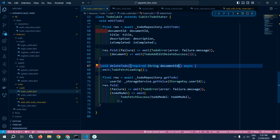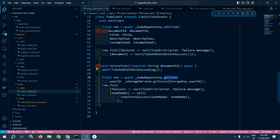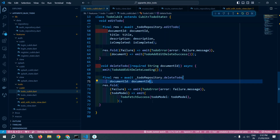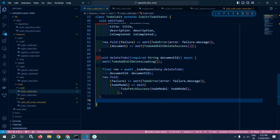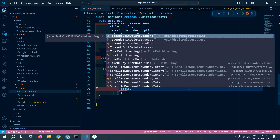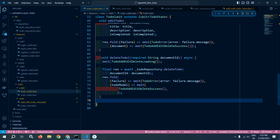Whenever this function is called, first we need to emit ToDoAddEditDeleteLoading. After that, from the to-do repository I will call deleteTodo and pass the document ID. Then in res.fold, if there is a failure I will emit ToDoError, and if there is a success I will emit ToDoAddEditDeleteSuccess. That's how we created the deleteTodo function in the to-do cubit.